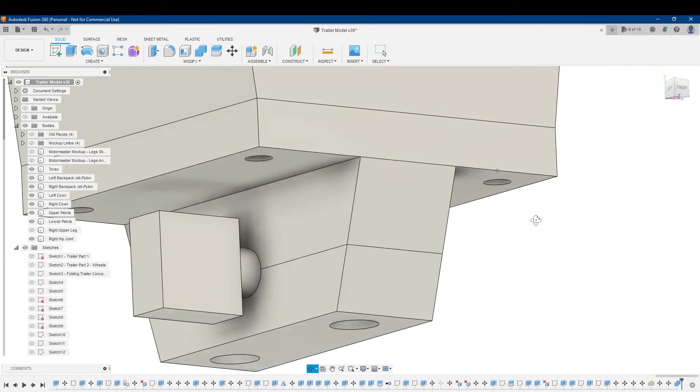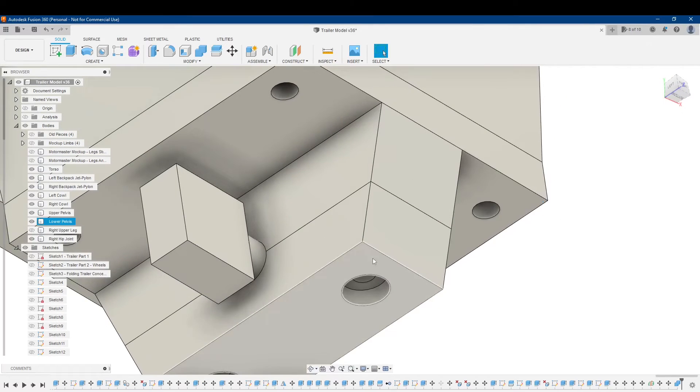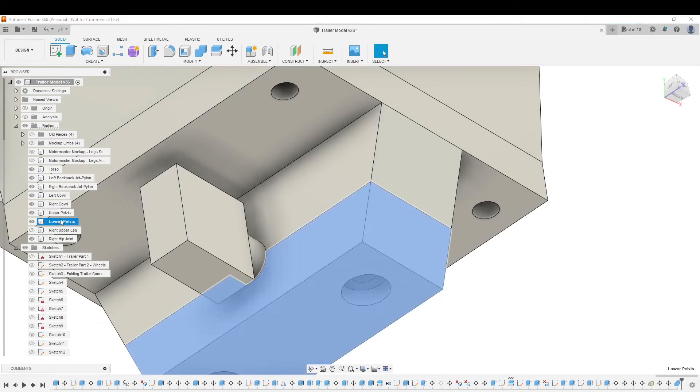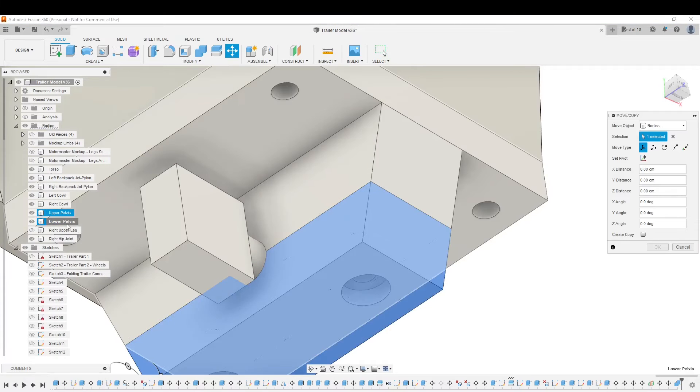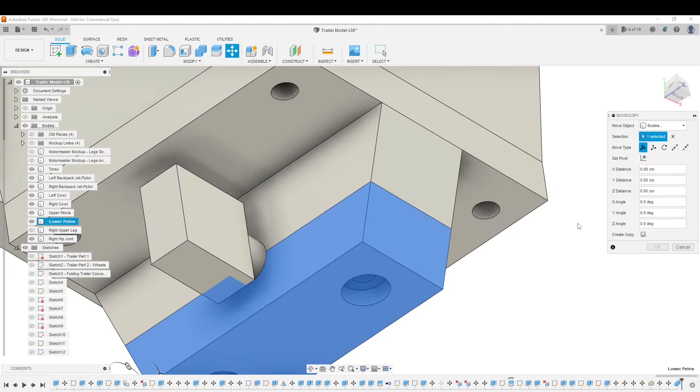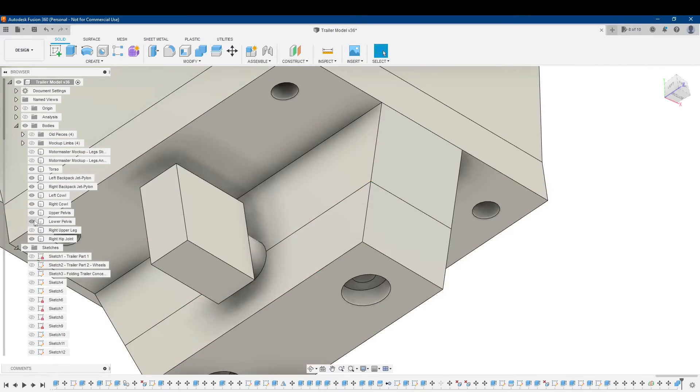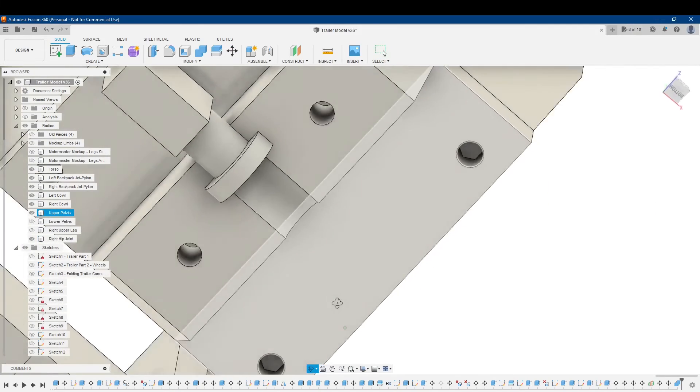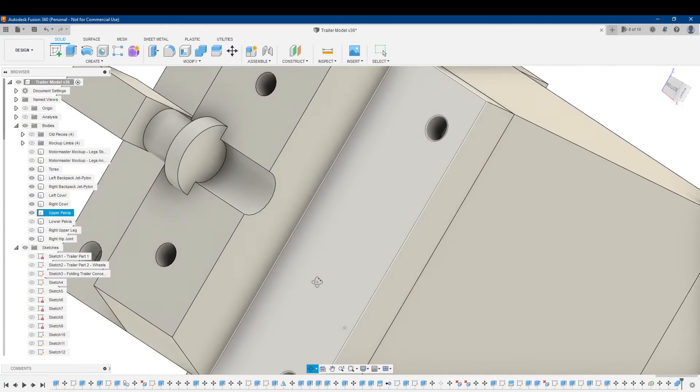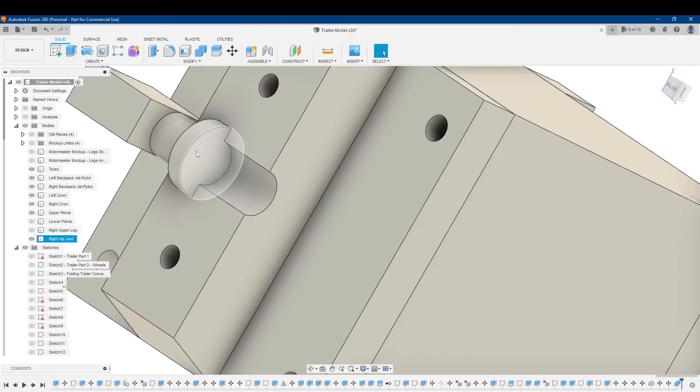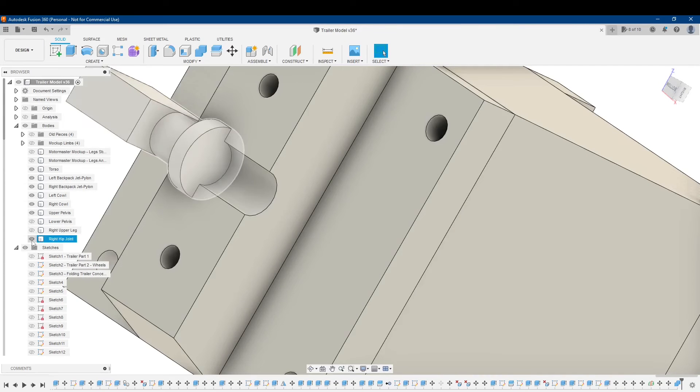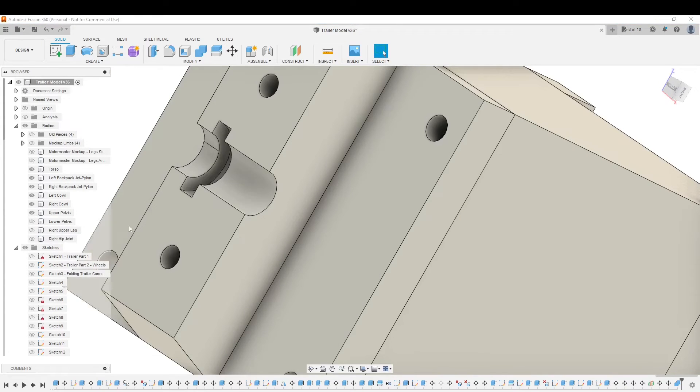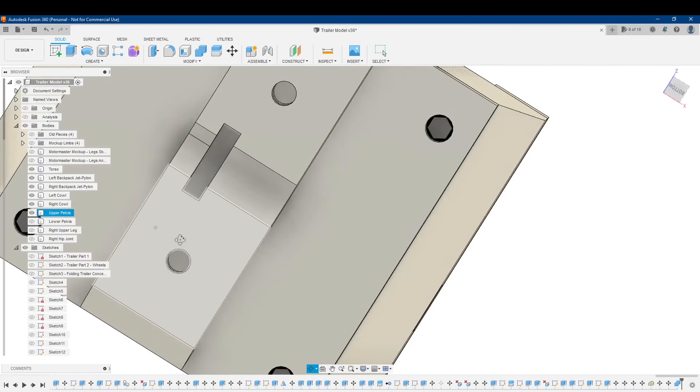And when I remove the lower pelvis here, actually I'm not going to even move it, I'll just make it disappear. You can see that my model, that my hip joint actually cut in there.